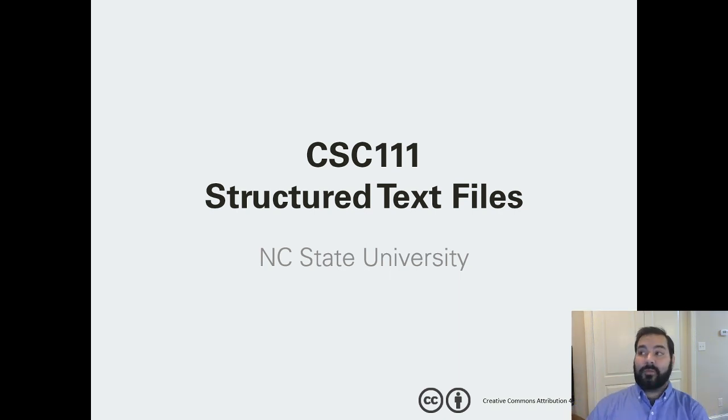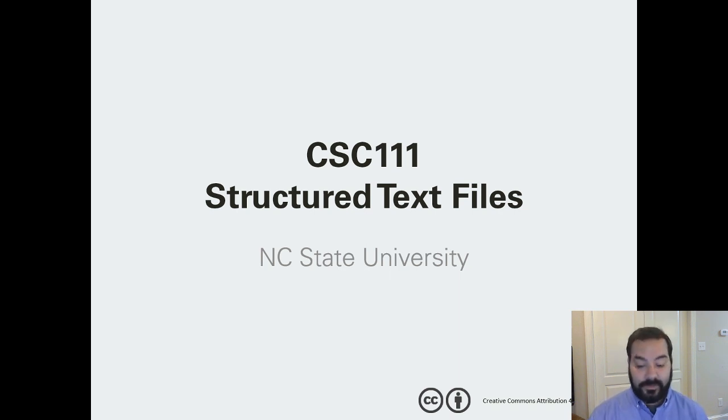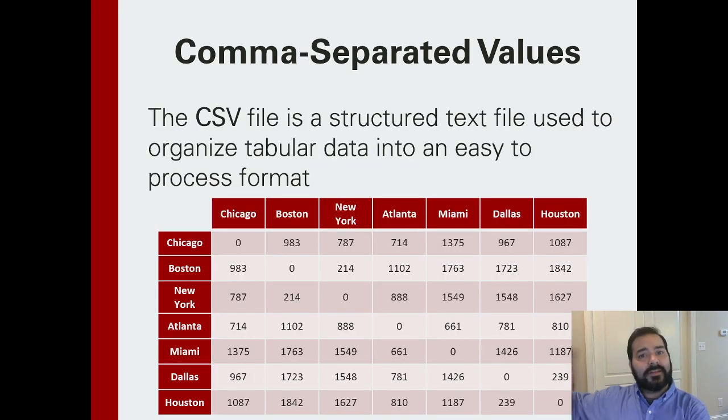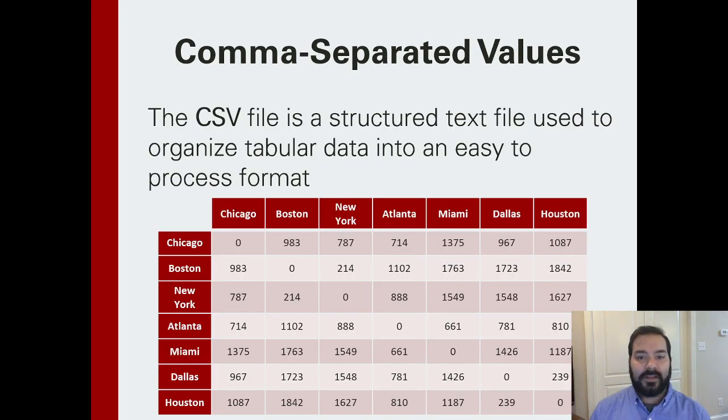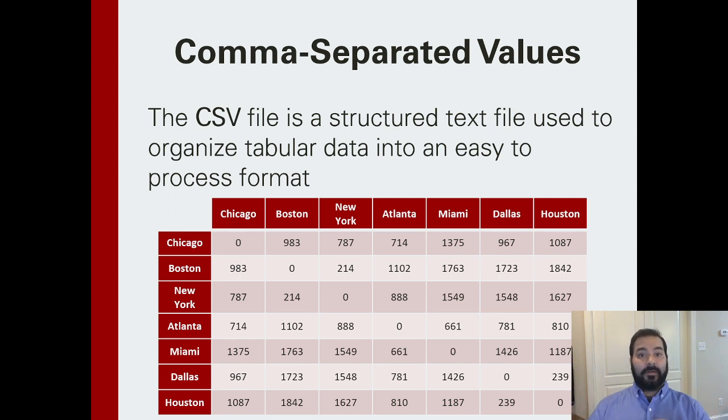But what we're really looking for is what we call a CSV file or comma separated values. The entire idea is, in the past we've seen this same kind of diagram in class. The entire idea is how do I represent data in a way that I can process it?